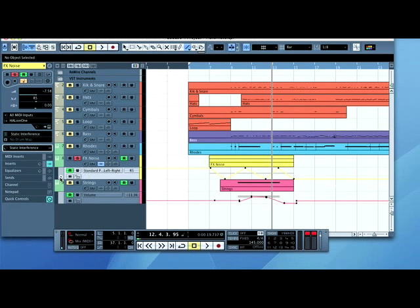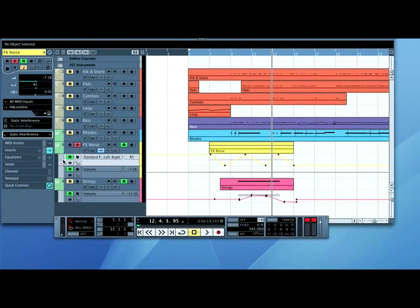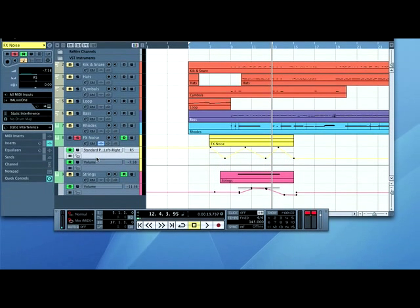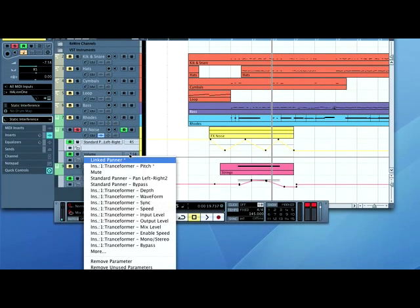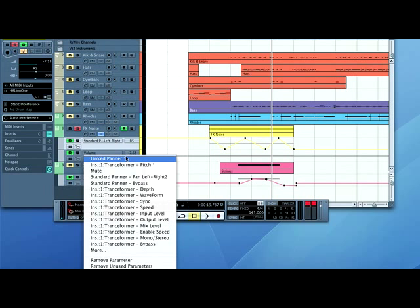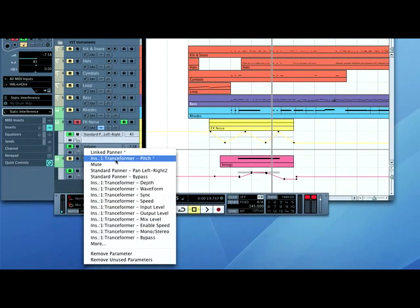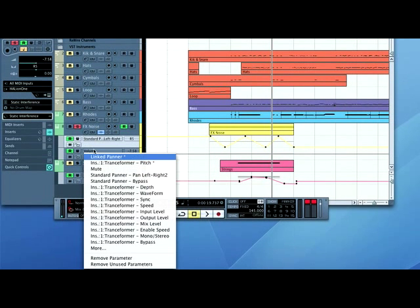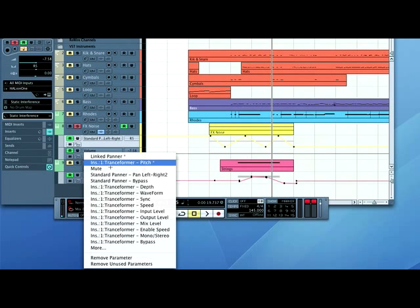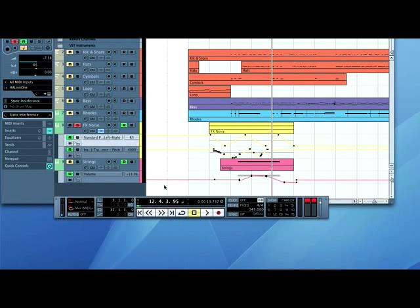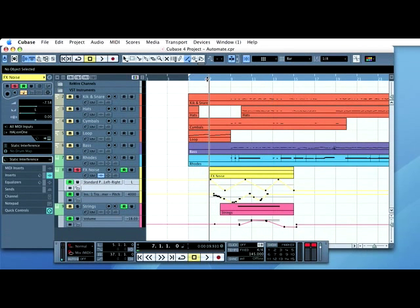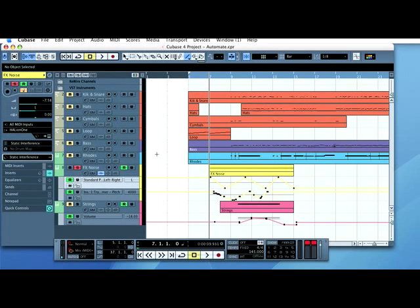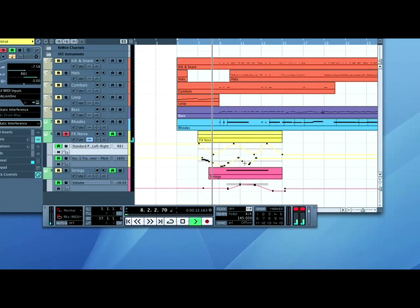If you click on the panner lane and click down, it should give you another lane. Now, we're looking for ones with stars alongside them. They mean they've been automated. So, at the moment it's on volume, but I want it on transformer pitch. Now, there's our automation from the plug-in. So if I press play, you'll hear it automate itself.